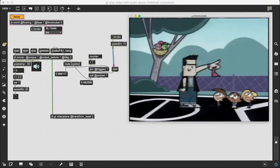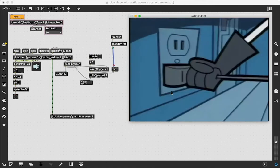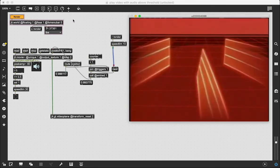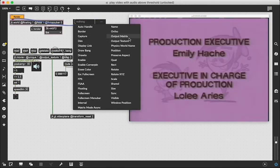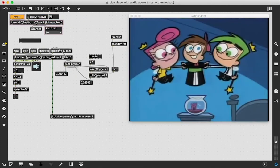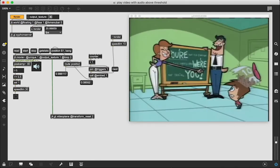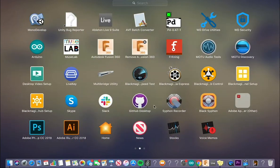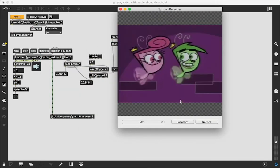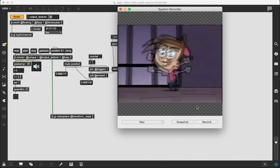Honestly, that's the end of this tutorial in terms of getting the video clip to play at positions above the specified audio threshold. If you wanted to record it, I would recommend patching in an adsr UI object to your JIT.world object with output texture on, then create a JIT.GL.SiphonServer object and patch the output of your JIT.world to the SiphonServer. That way, when you open up the SiphonRecorder application, you are able to record the video and share it with the world.